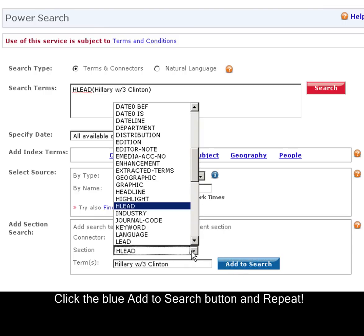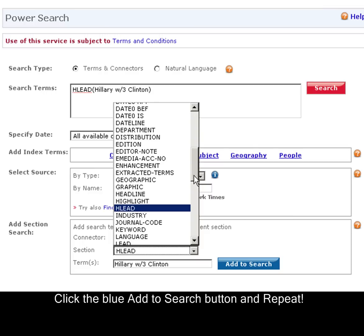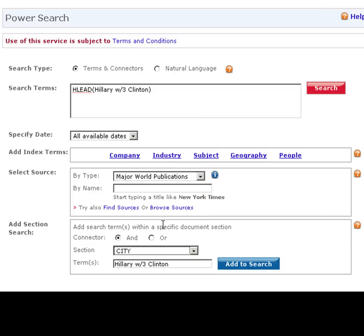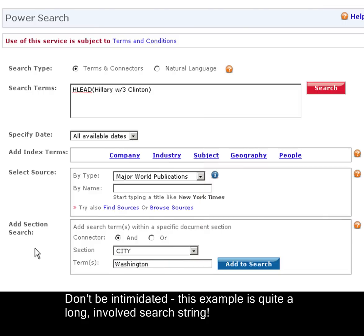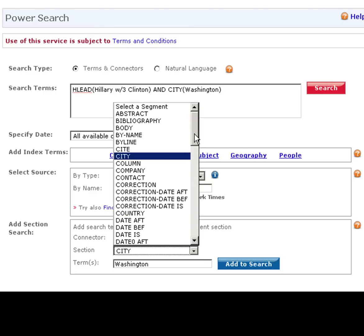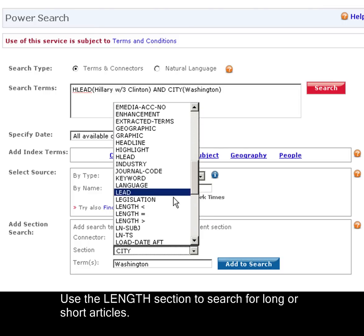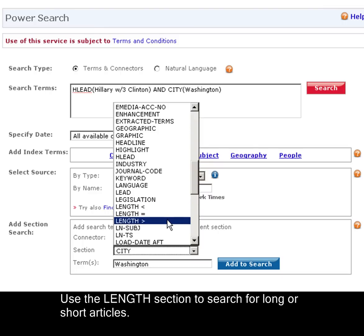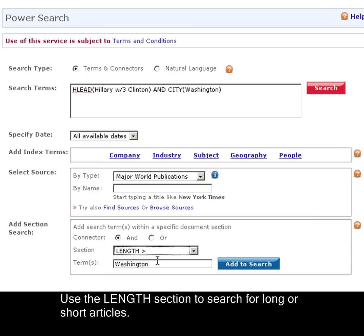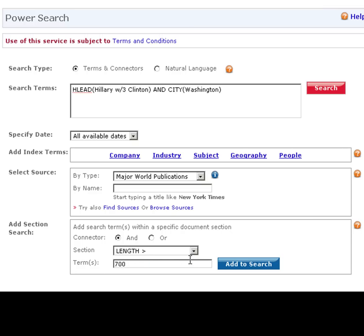Let's continue to use this box to narrow our search. We can enter in things like geographic location or city. Let's add Washington. You can also narrow your search to find longer articles by length is less than, length is equal to, or length is greater than. I want a long article, so I'll write 700 in the box — that will give me articles that are longer than 700 words.